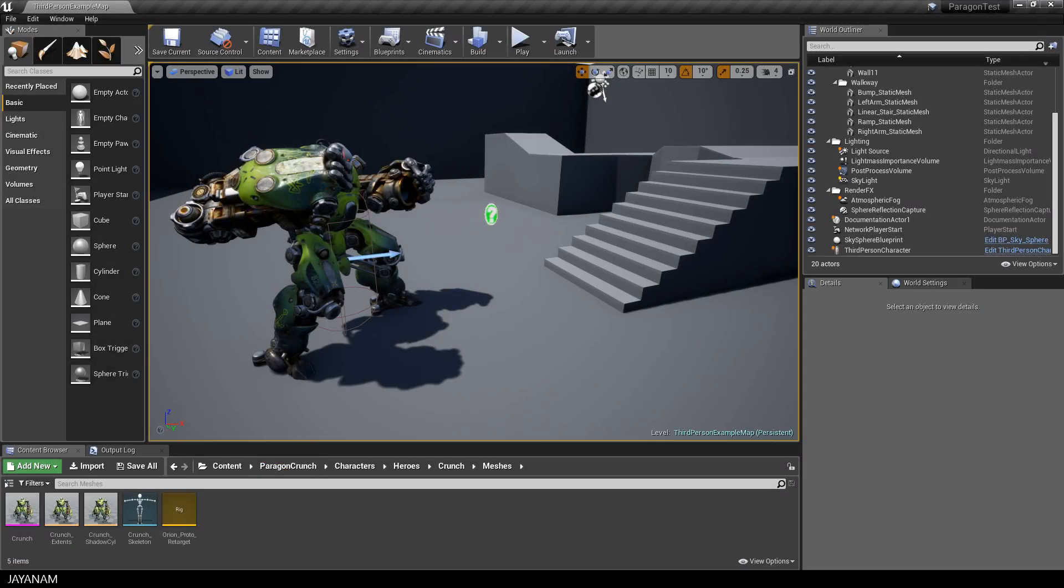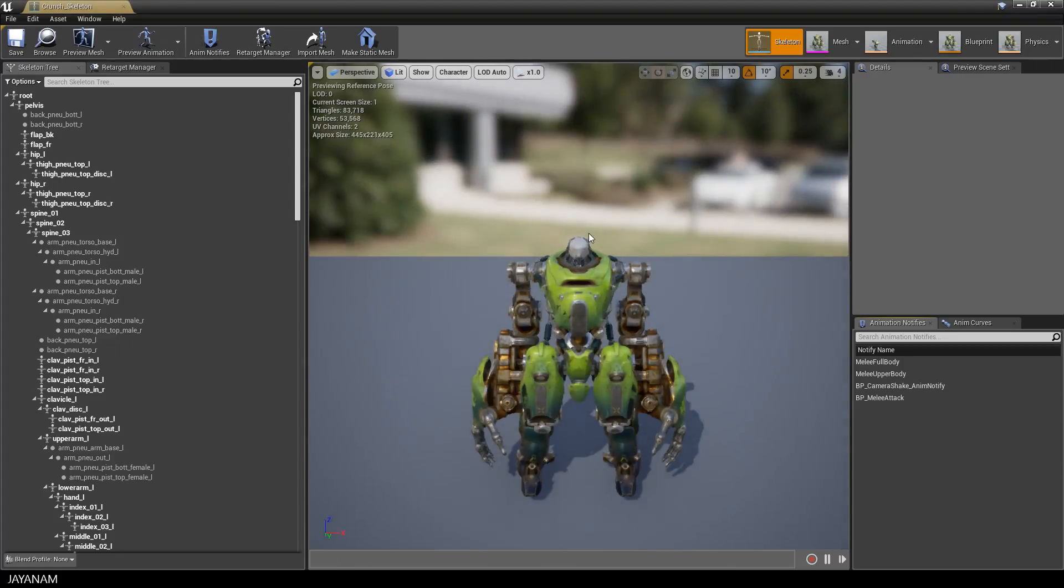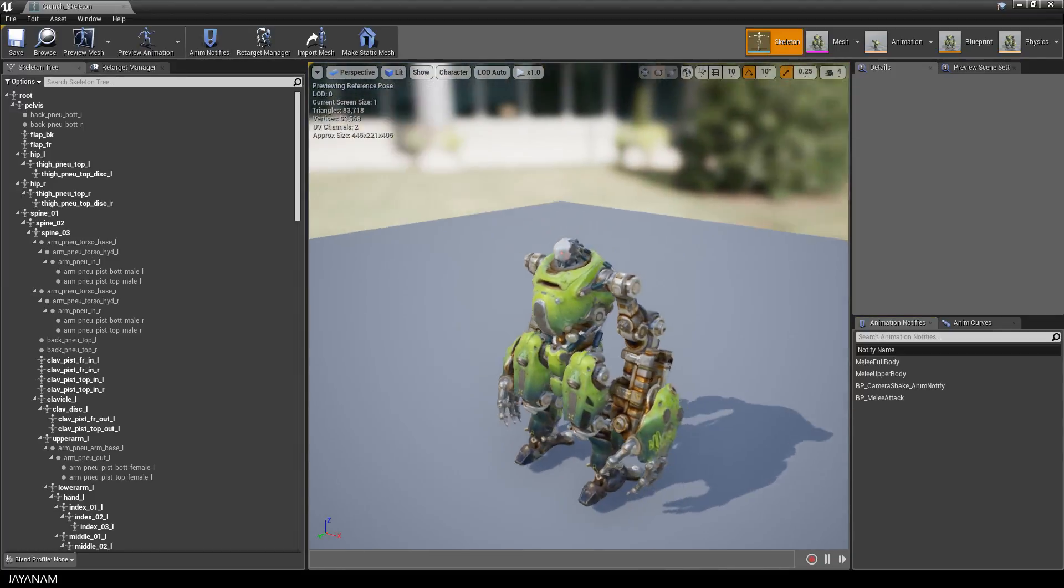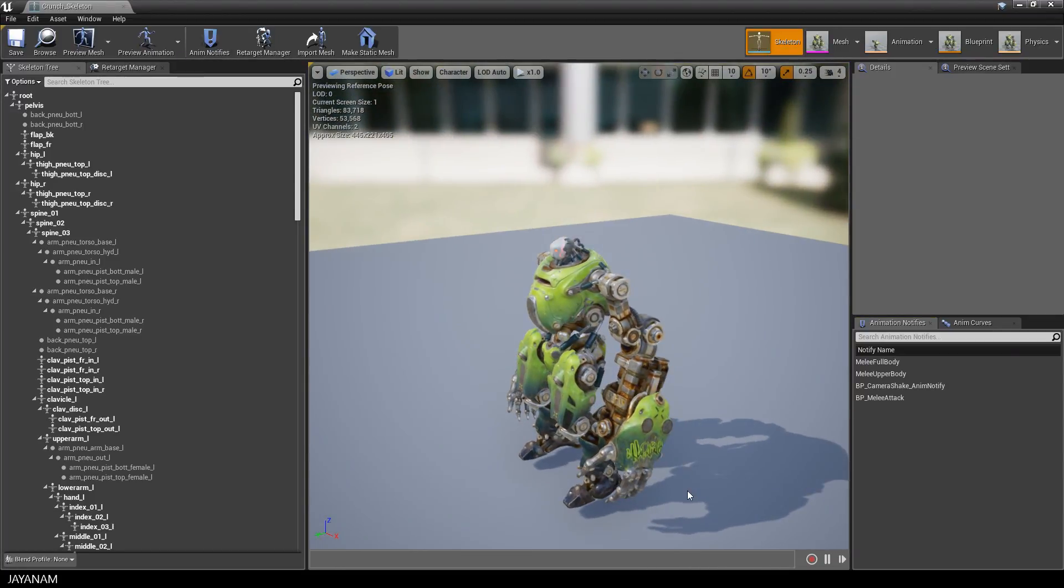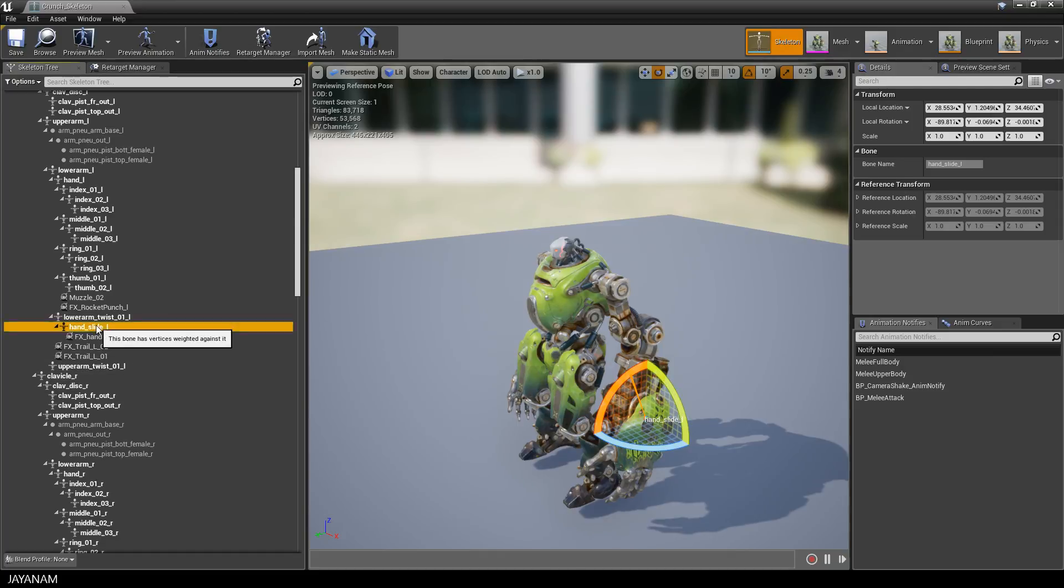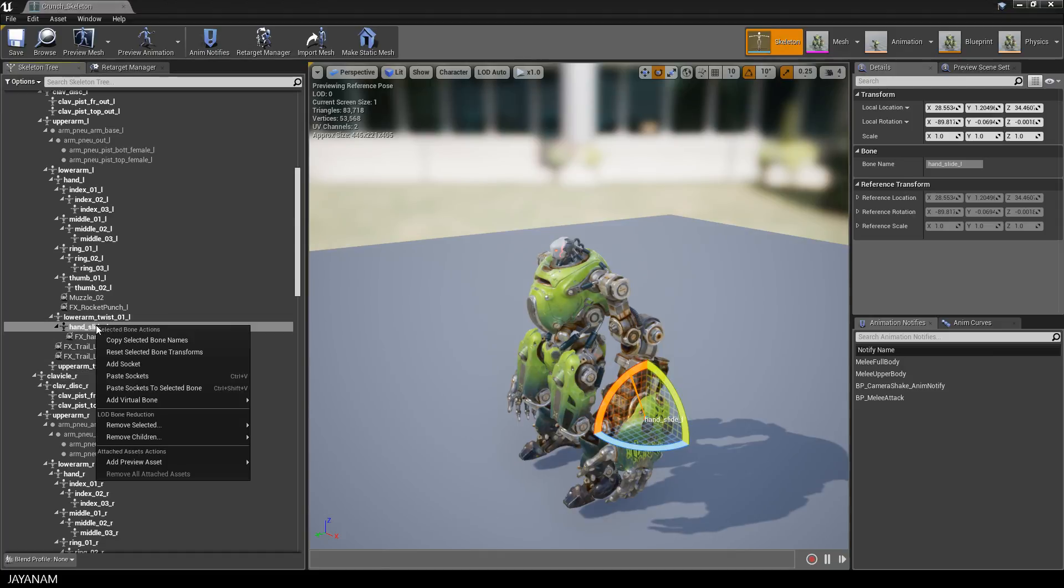It's quite simple. First we have to know the name of the bone to which we have to attach the collision object. So I open the skeleton here, select this bone which is the left hand, and then I just copy the name of the selected bone to the clipboard.